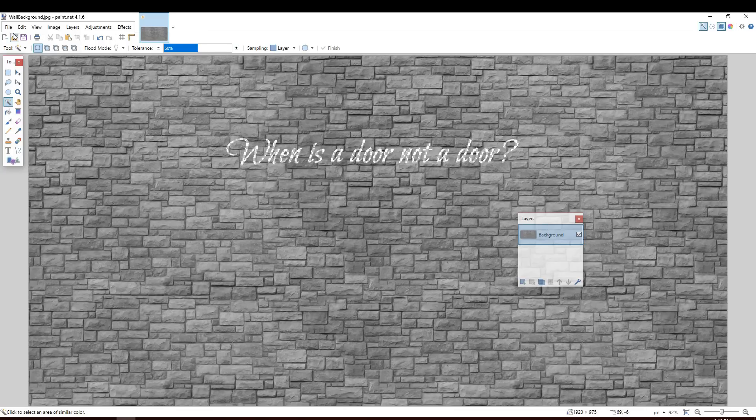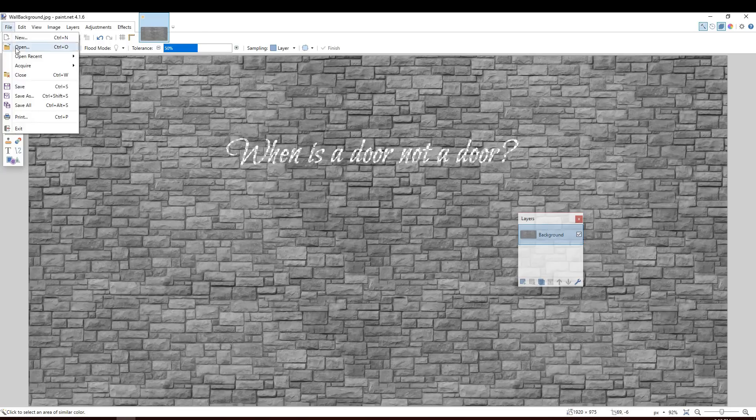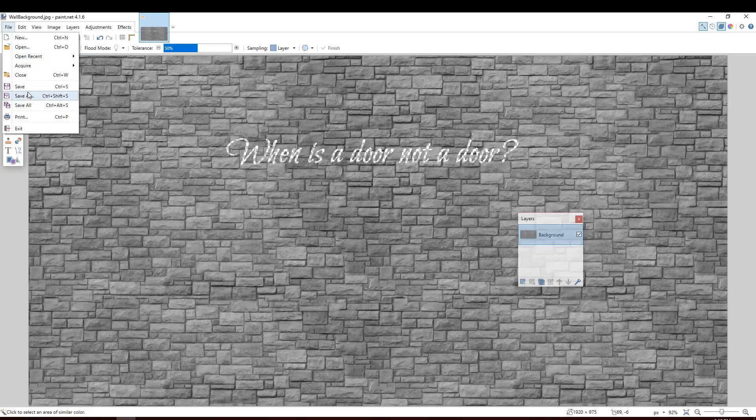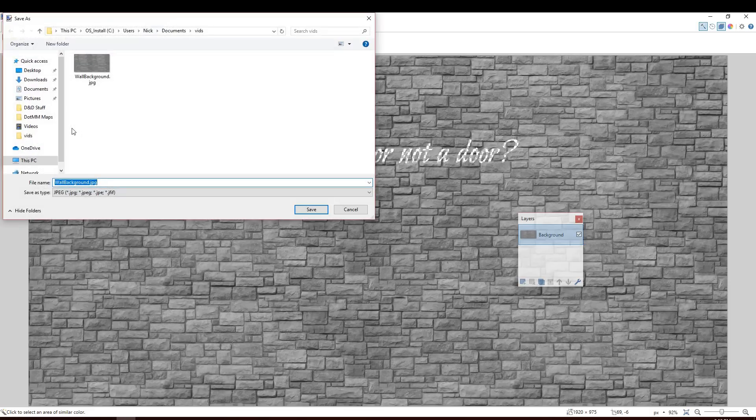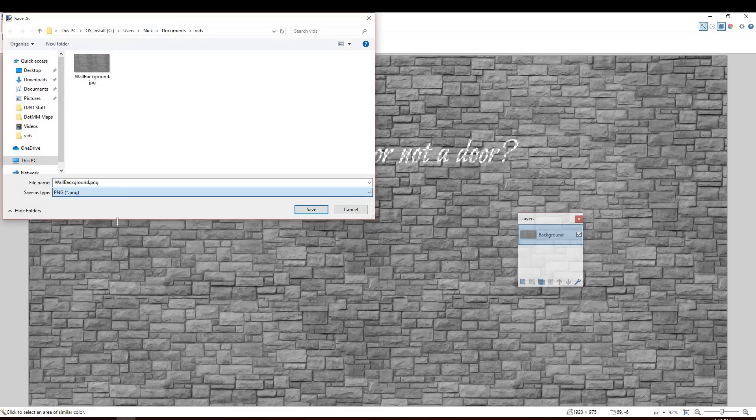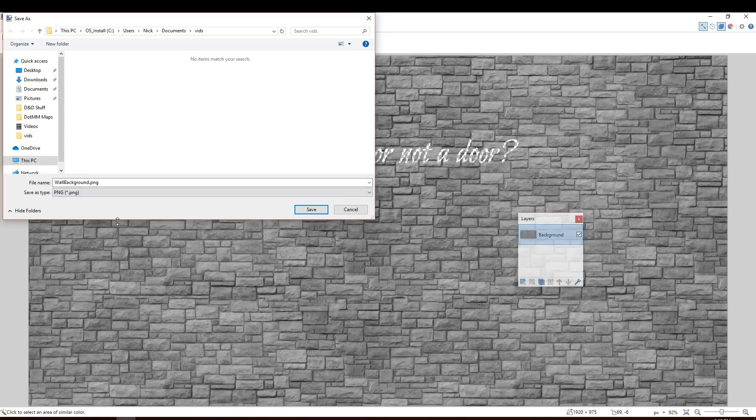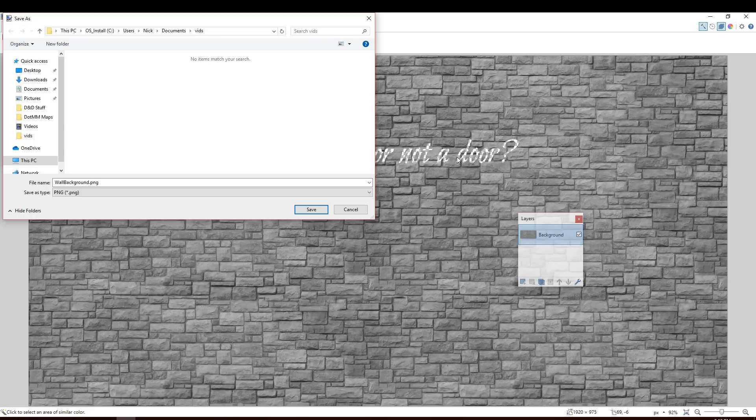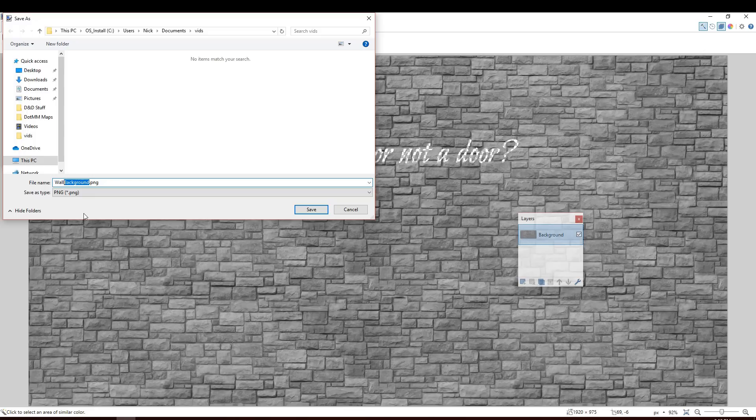So now what we need to do is file save as. And we're going to save this image as a .png. And the .png format is what's going to allow the transparency to happen here. Otherwise, if we save this as a .jpg, it would fill in what we just cut out with white. And that won't work. We need this to still be transparent.